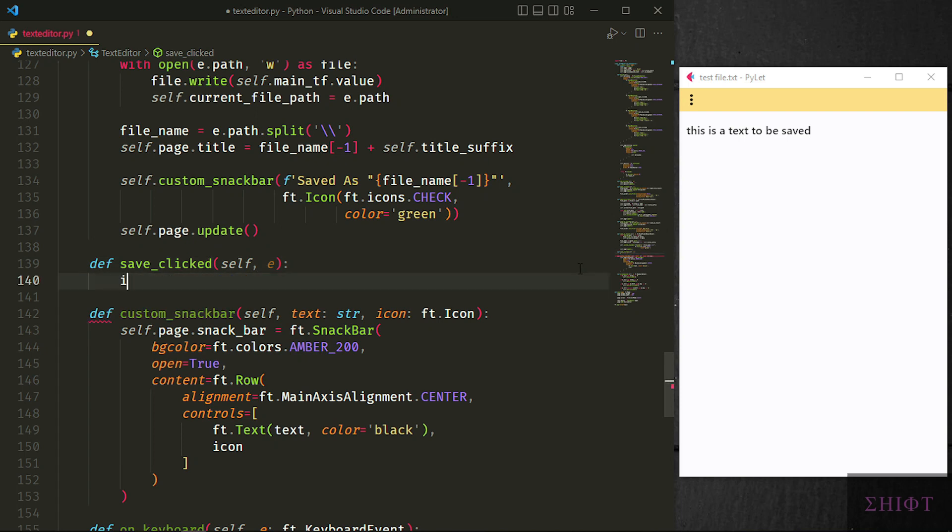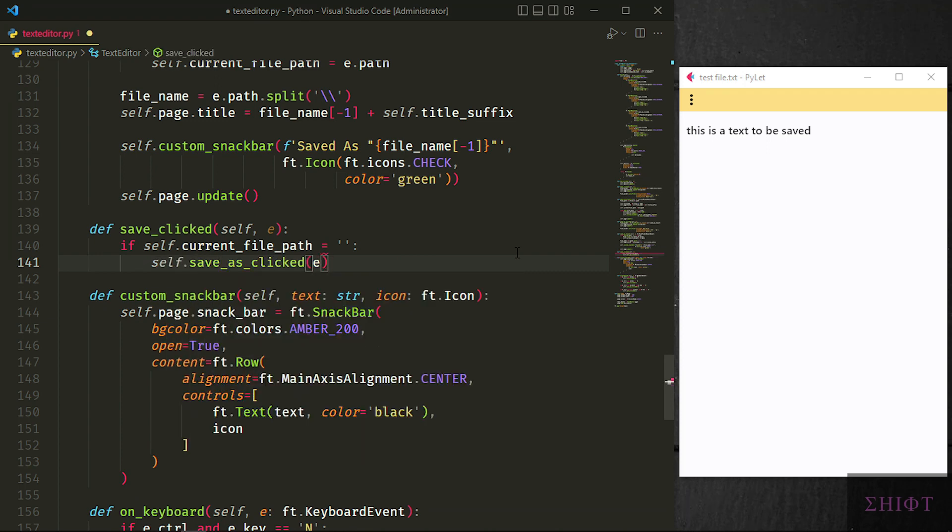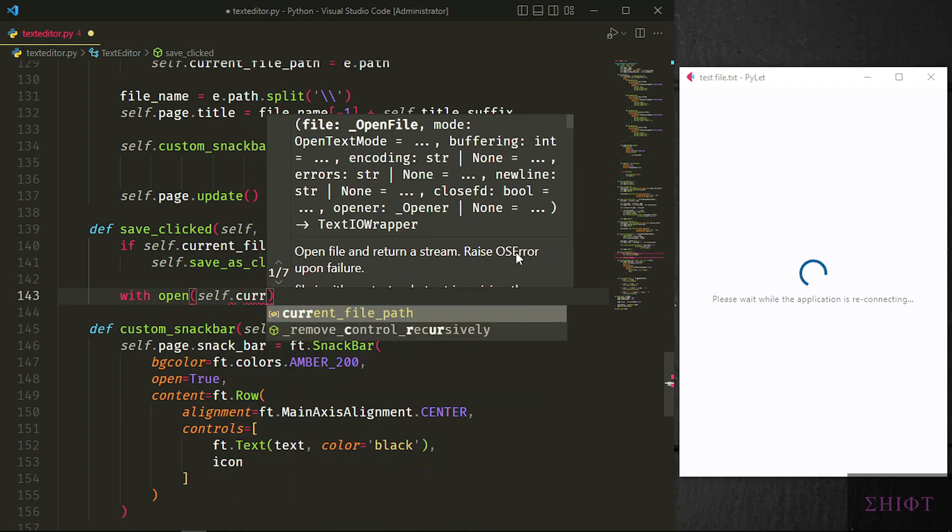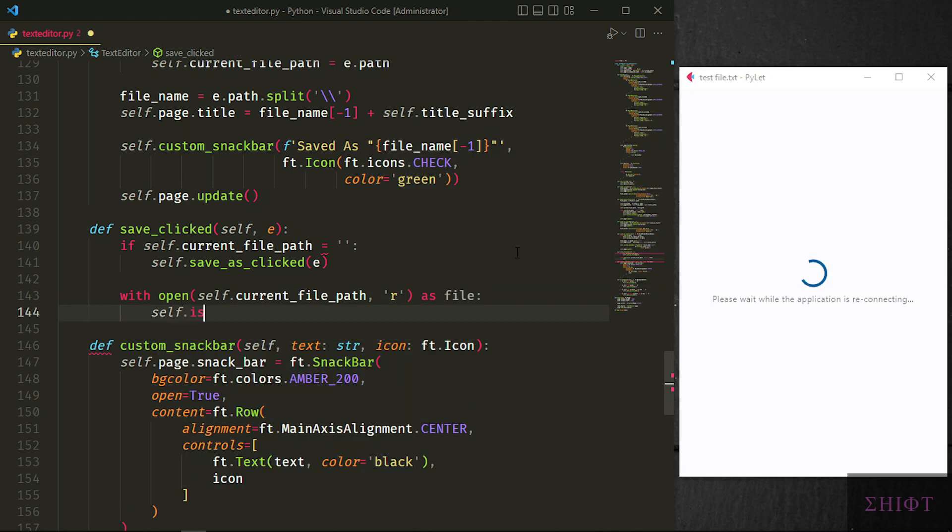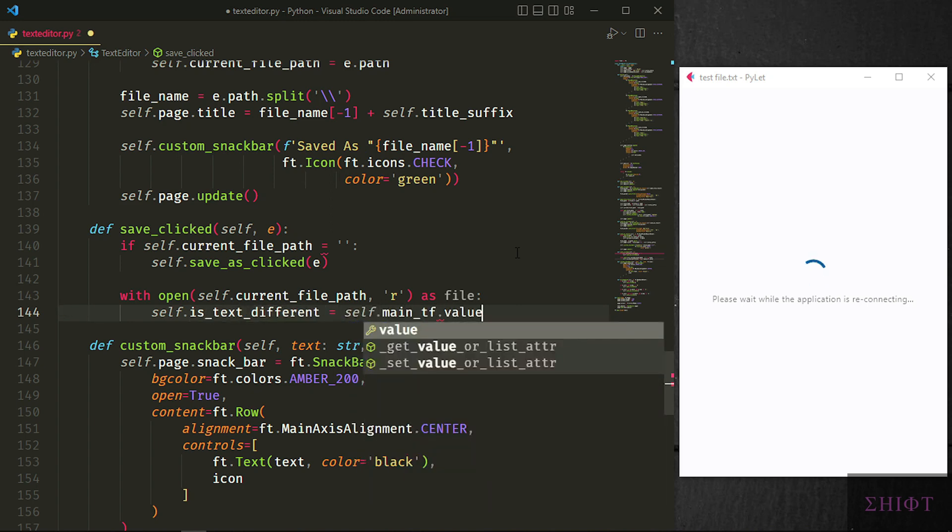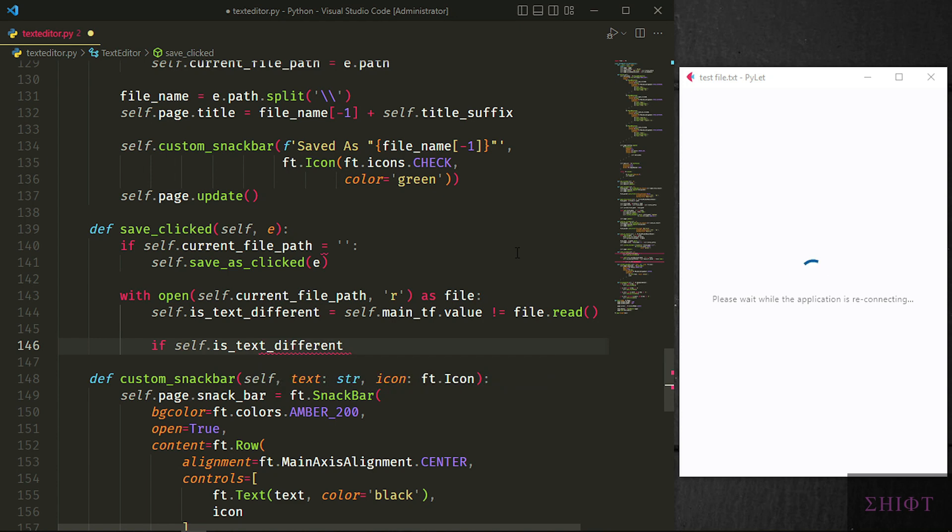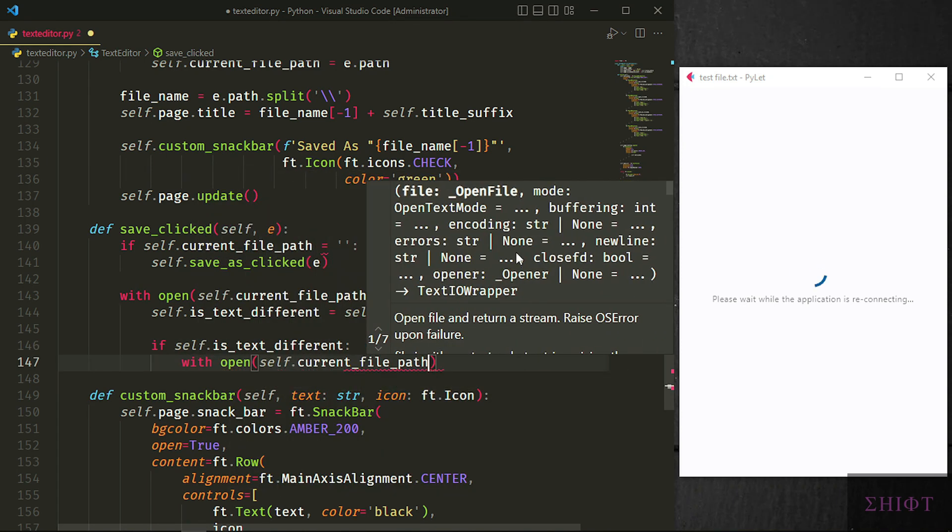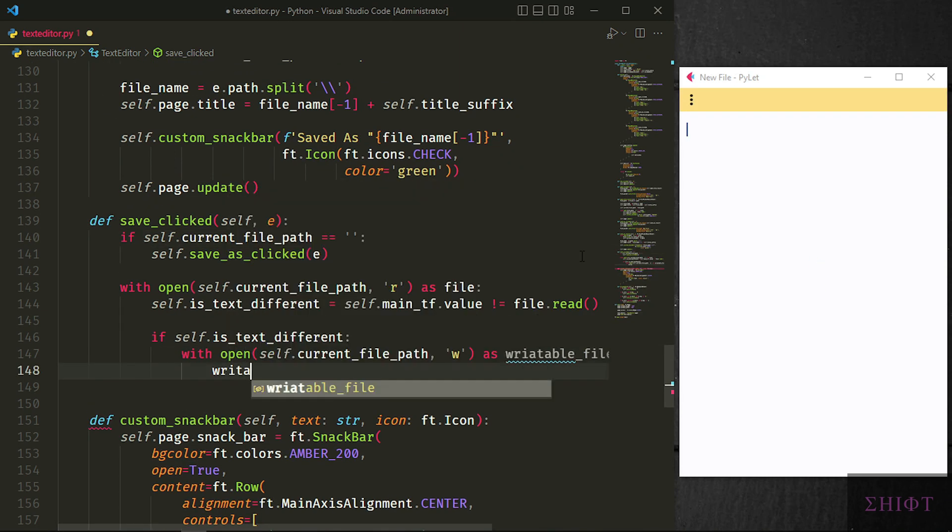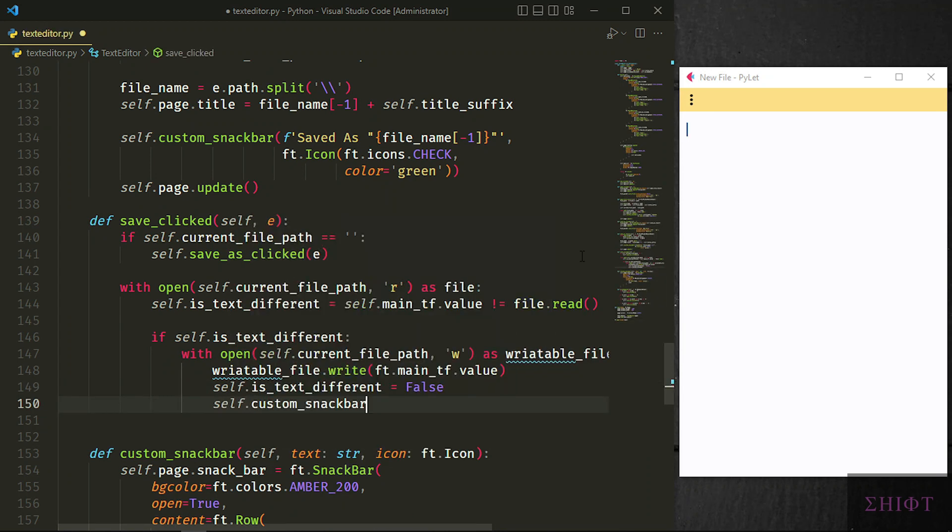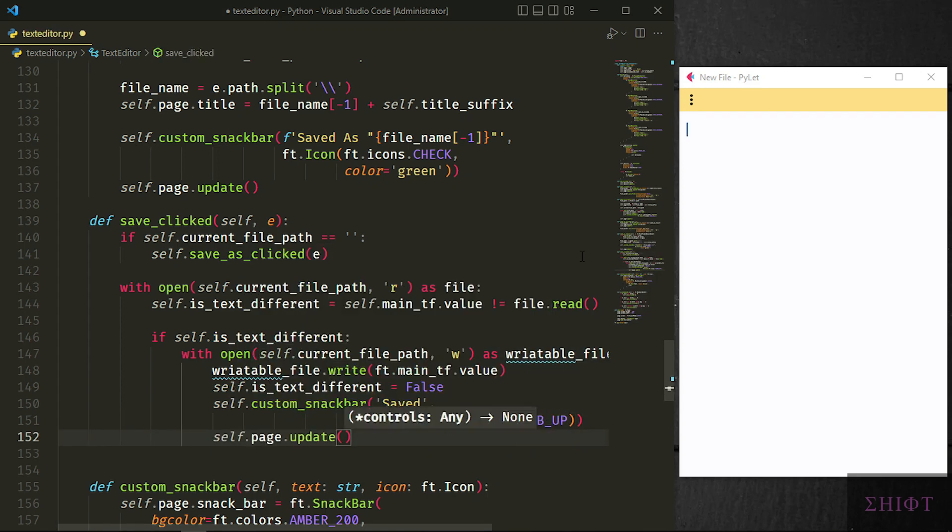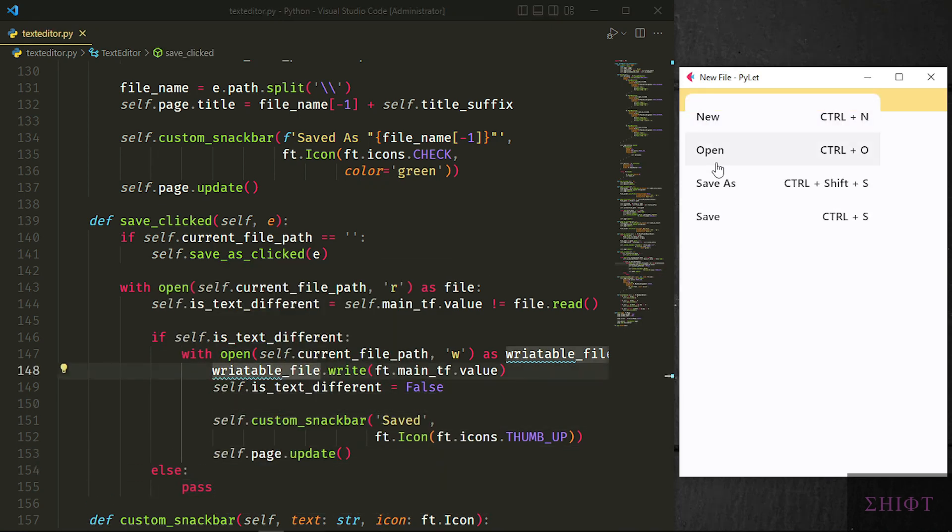It's the save method now. We first check if the self.current_file_path is empty. If it's empty then we simply call self.save_as_click to go through the process of saving it on the hard disk. Otherwise we open self.current_file_path as file in the read mode. And check if the value of the text field is the same as the value of the file. If they are different, self.text_is_different is true. So if the text is different we again open the file but this time in write mode. If the text is different as writable file. And write the value of the text field to the writable file. And make self.is_text_different false. As they are the same now. Finally we notify the user through the snack bar and update the page.